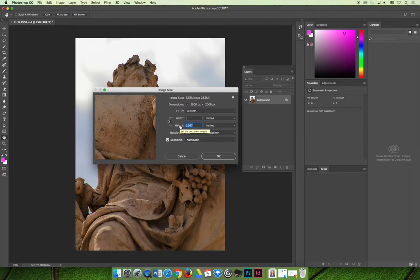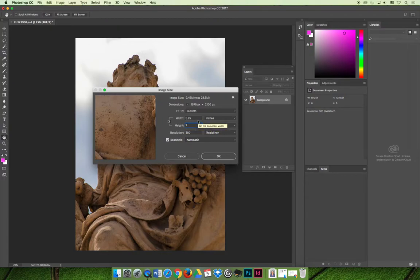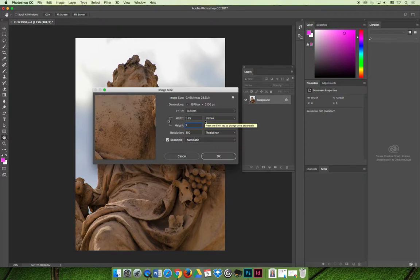So if you change the height to 7, it makes the width 5.25. It will never be perfectly the size that you want it to be unless the aspect ratio of the original image is the same exact aspect ratio of the cropped image.